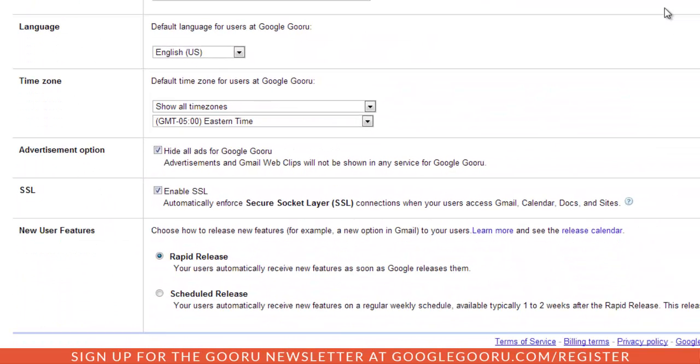As you can see here there are two options: rapid release and scheduled release. With rapid release you automatically get the new features as soon as Google releases them.